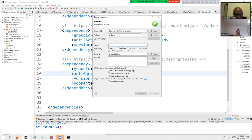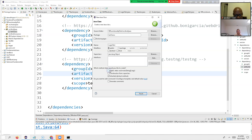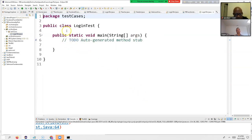Then I right-click and create a class. The name of the class is 'FacebookLoginTest' — or just 'LoginTest', whatever is meaningful. I select 'public static void main' for now, though later we can use TestNG without it. Then click Finish.